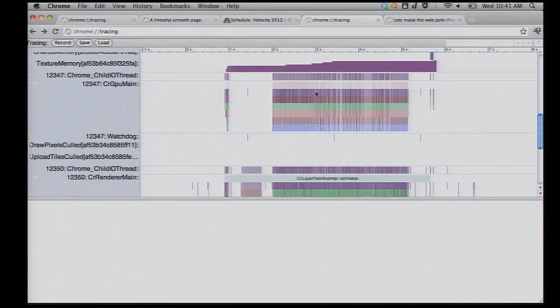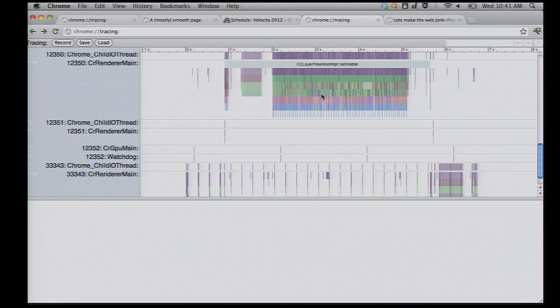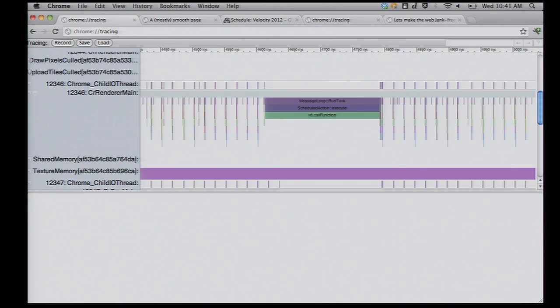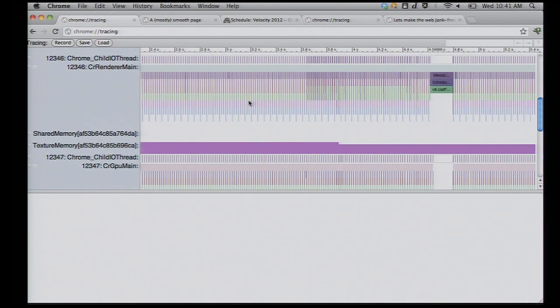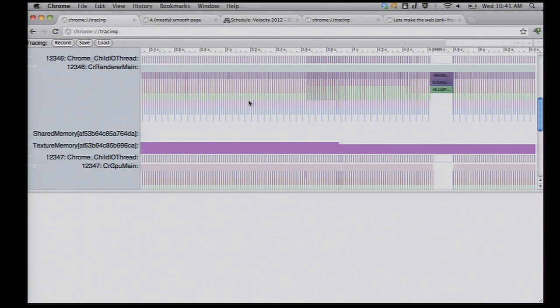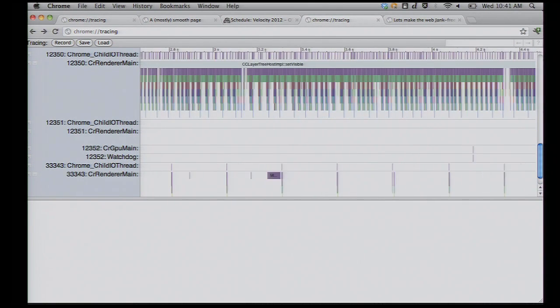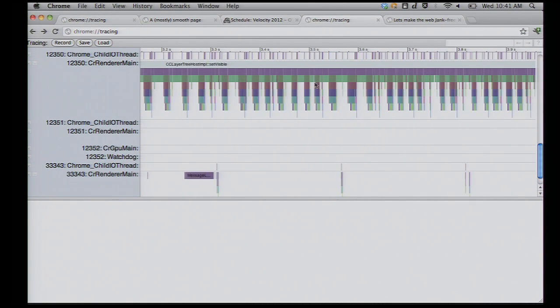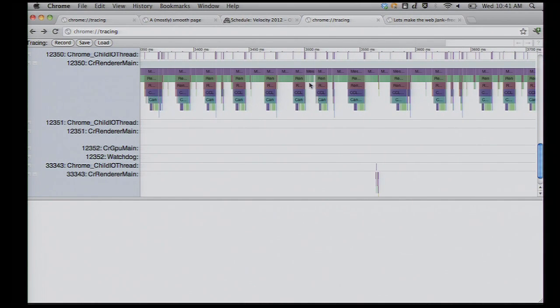Zoom in. Now, remember, we used to see, on that previous demo, we saw a nice regular pattern. That's good regular rendering, right? Smooth. This? Not so much. A couple things that you want to sort of look at here. You go, hey, what's big? Well, this is big. This is 15 milliseconds.